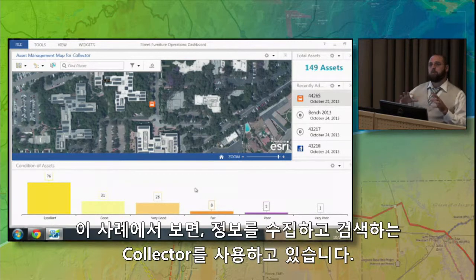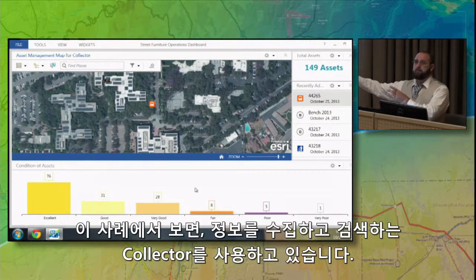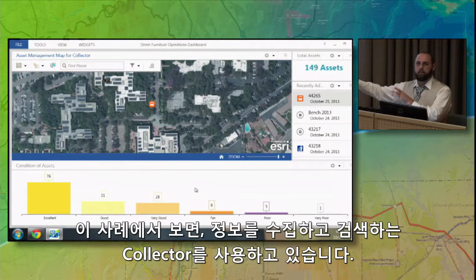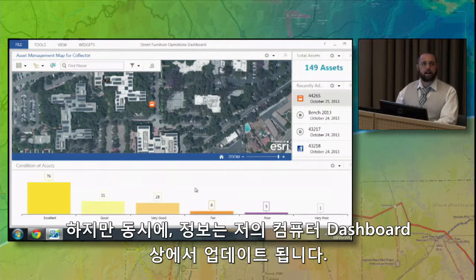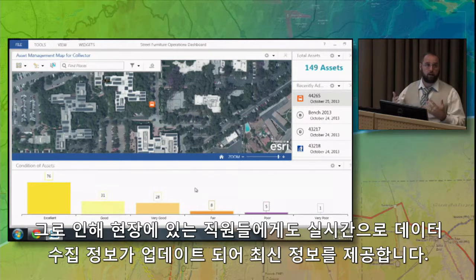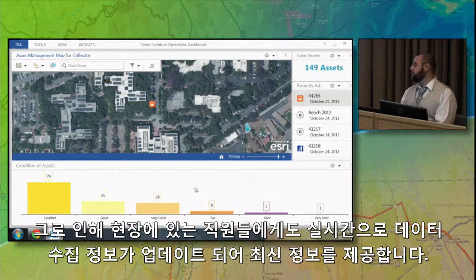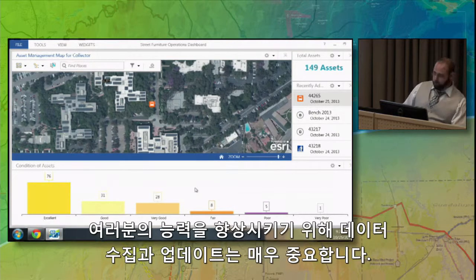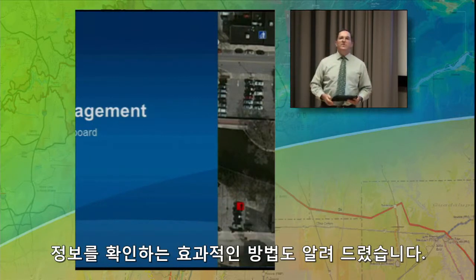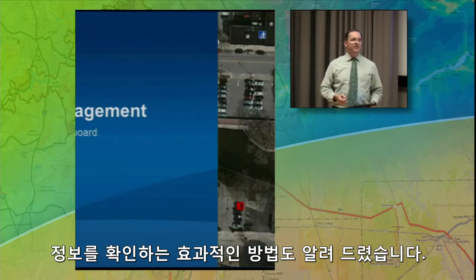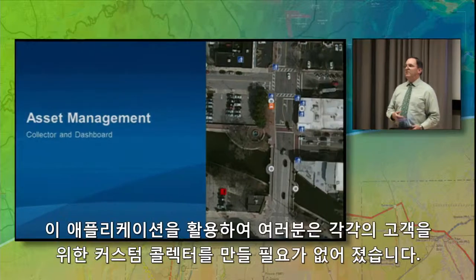In this example, we're using Collector to find and collect information out in the field, while at the same time that information is being updated on the dashboard here on the laptop — giving us a great real-time view into the field crew's collection of the data. Collecting and managing up-to-date content is an important skill to sharpen, but you also have to provide useful ways to view that information. By using these COTS applications, you no longer have to build custom collectors and custom viewers for that information.